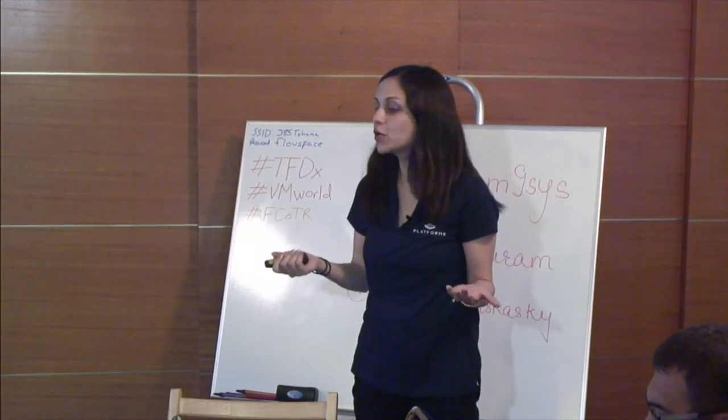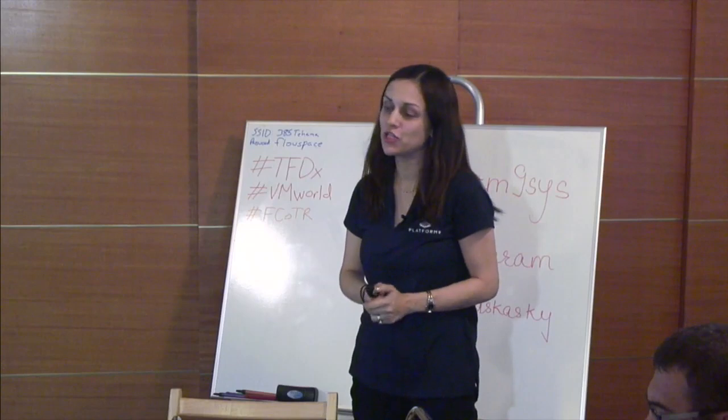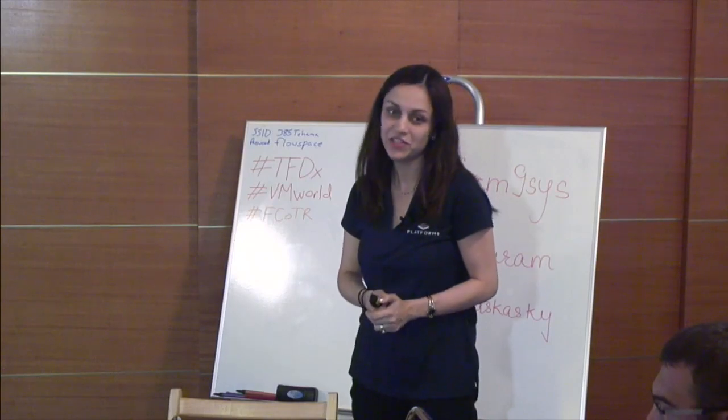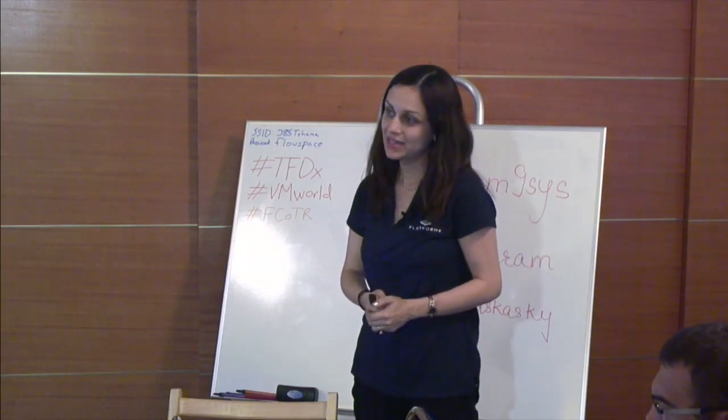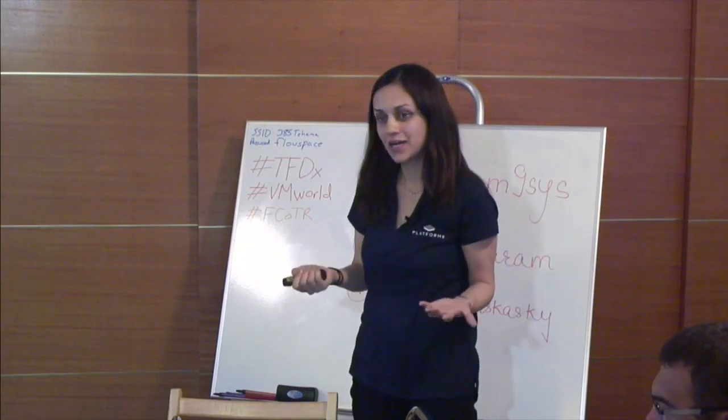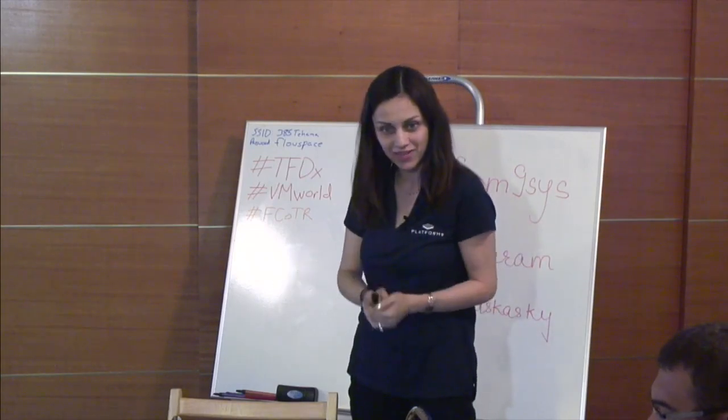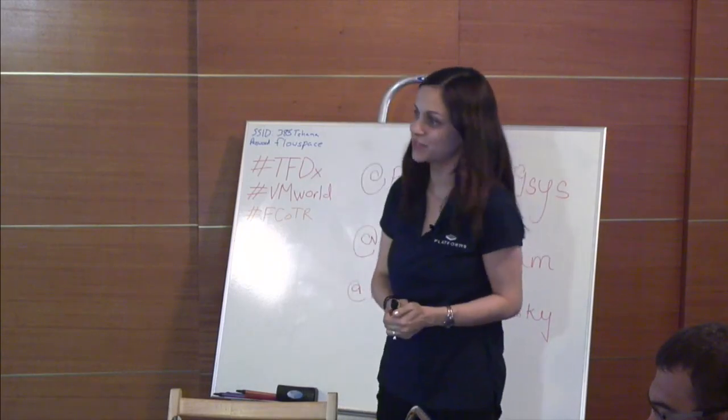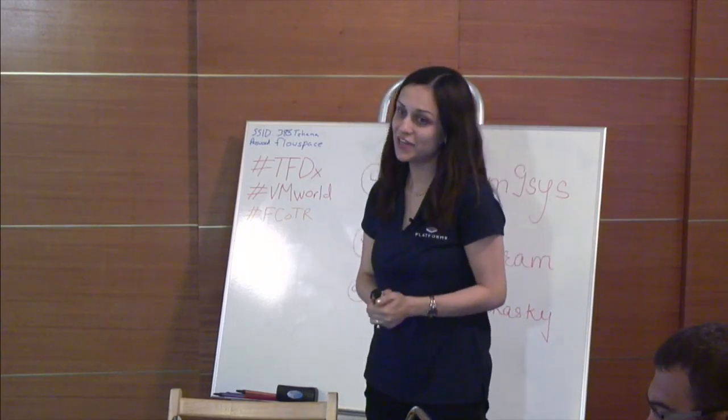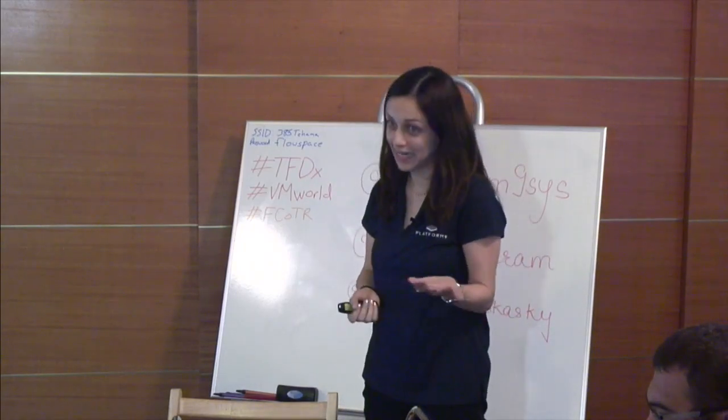We were here not too long ago, around January earlier this year. Shirish and myself presented, and that was our first time presenting at Tech Field Day, and we had an absolutely fantastic time. So really excited to be here for the second time.